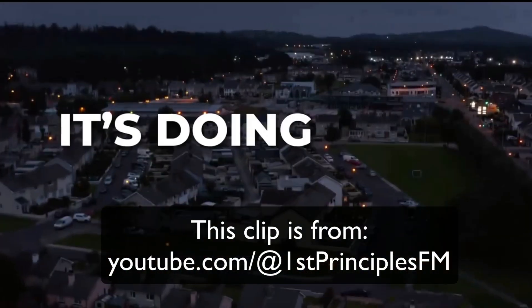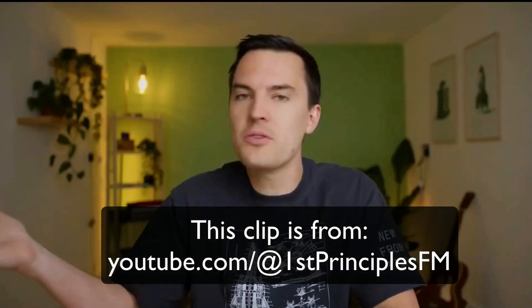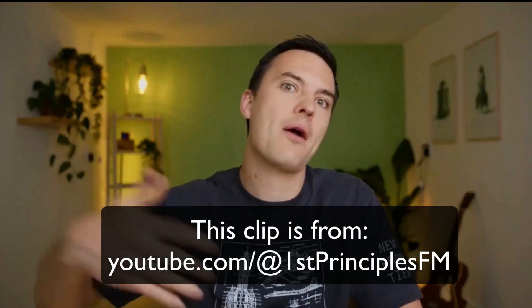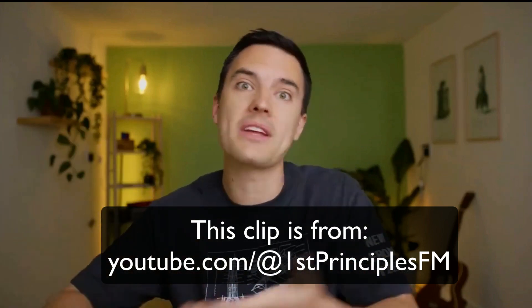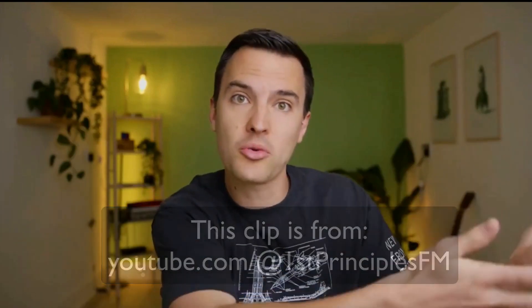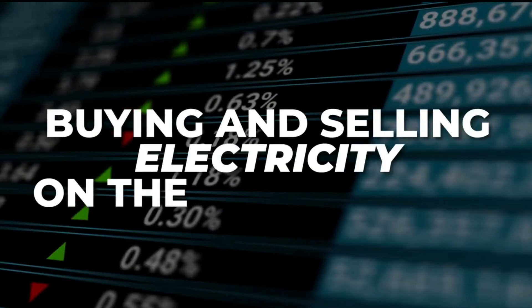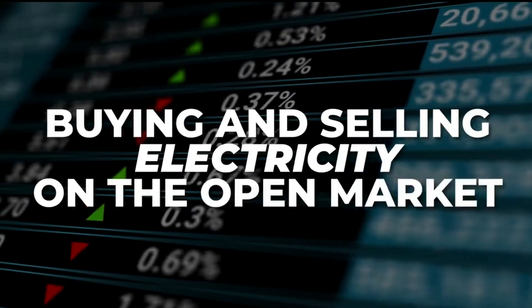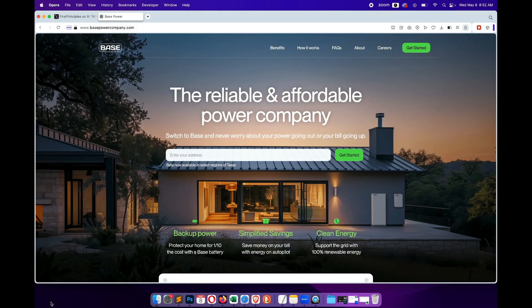Why does it need to be so big? Well, the answer is it's doing more than just home backup. It still can do that, of course - if the power goes out you can draw power from your battery instead of directly from the grid. But it is also buying and selling electricity on the open market, so it's buying when it's low and selling when it's high.